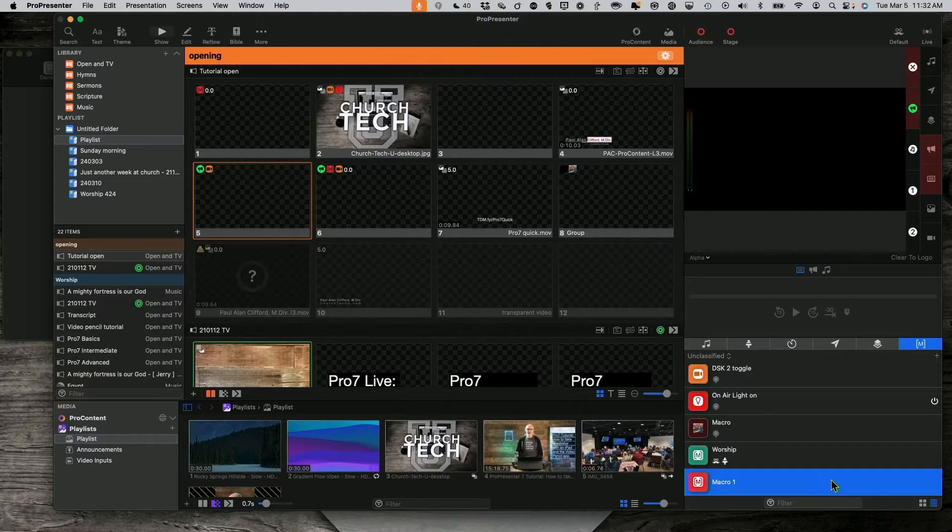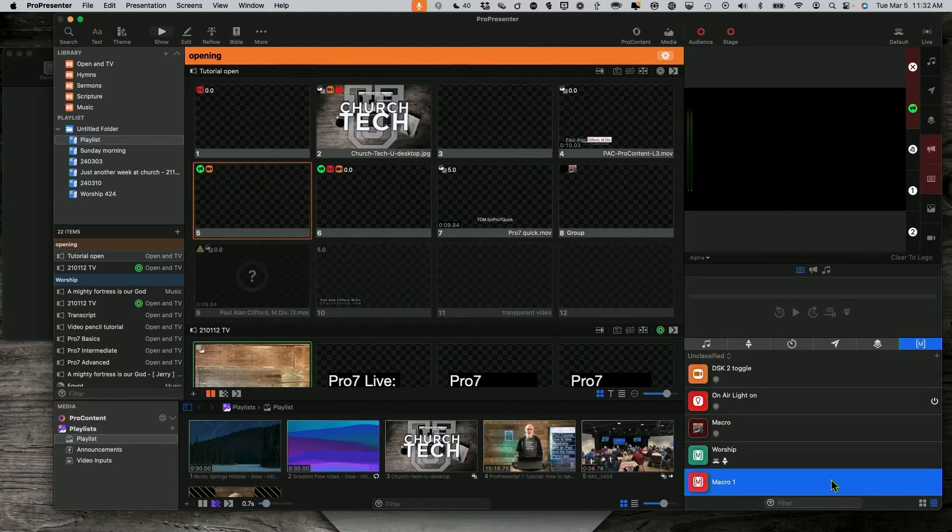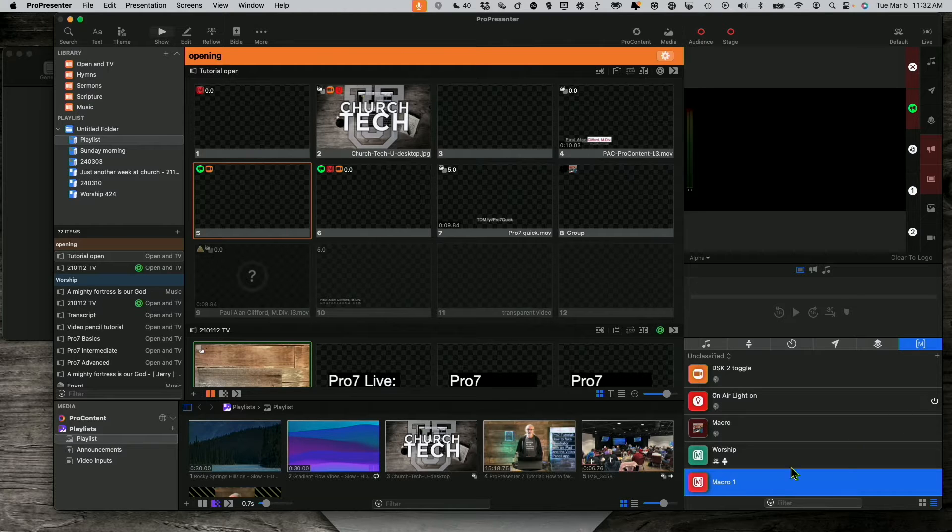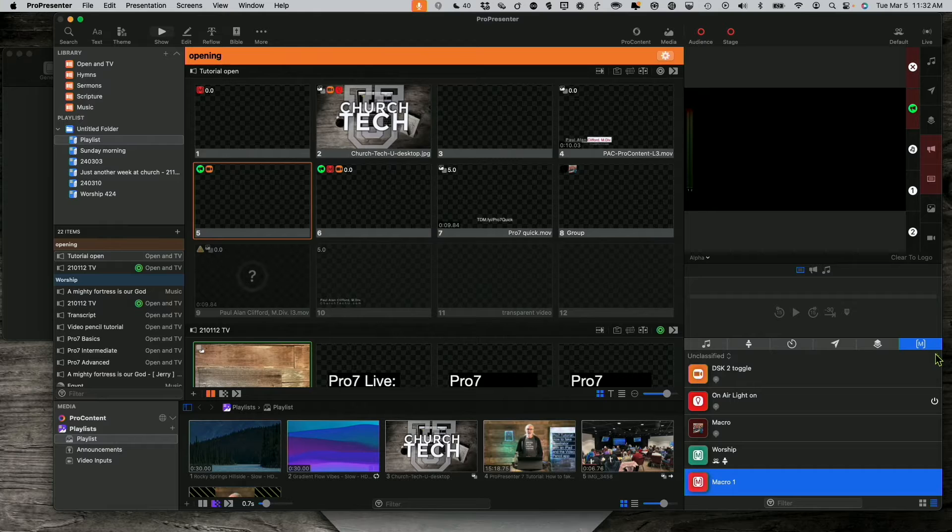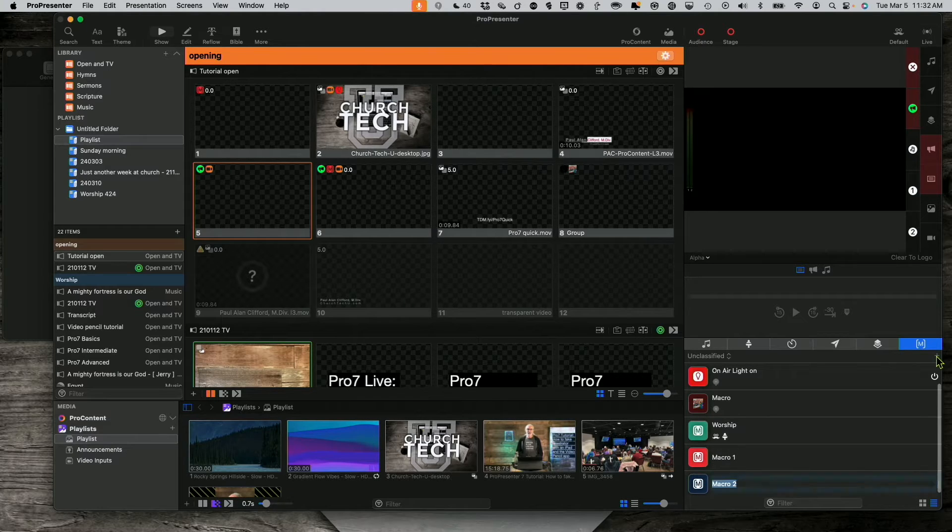Well, first off, what I would do is I would make two different macros. So let's keep this one as macro 1 and let me add another one that I'm going to call macro 2.